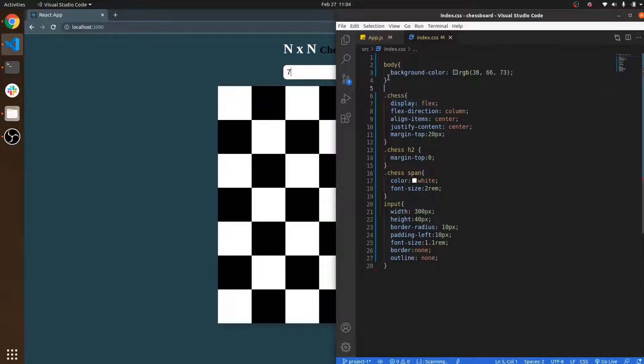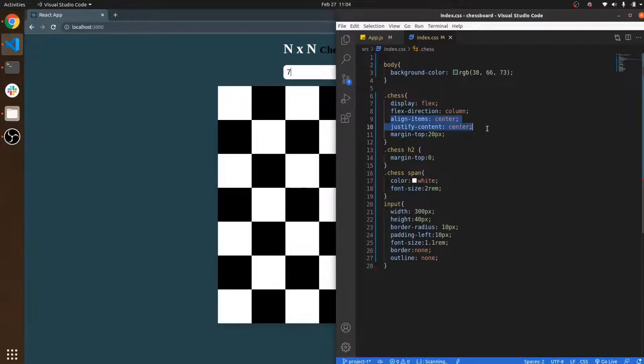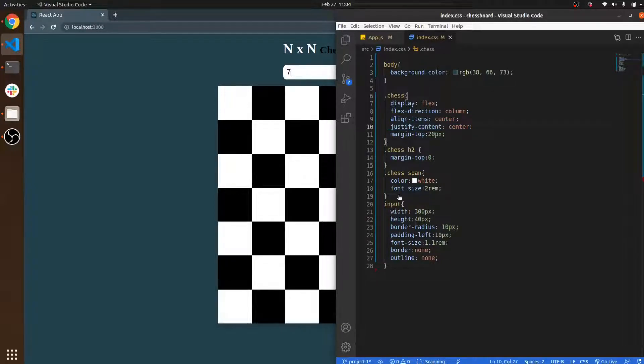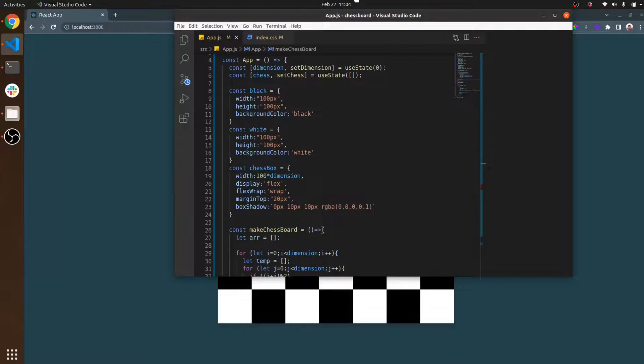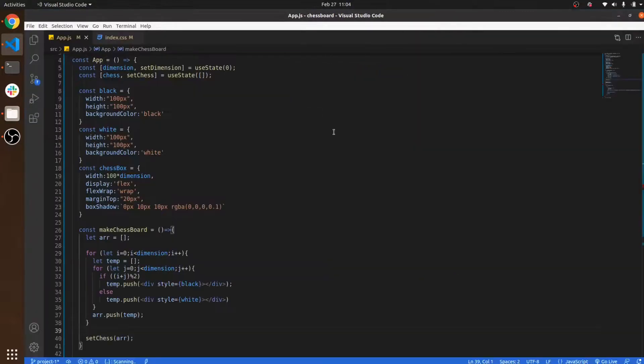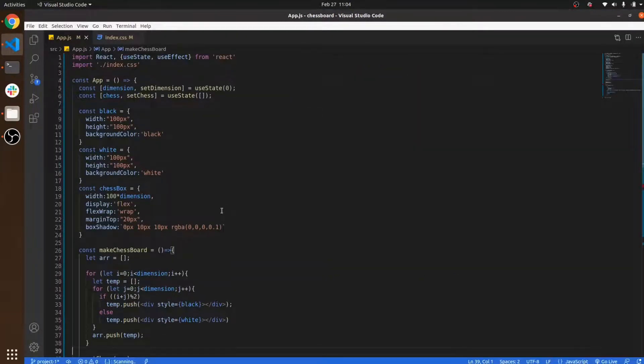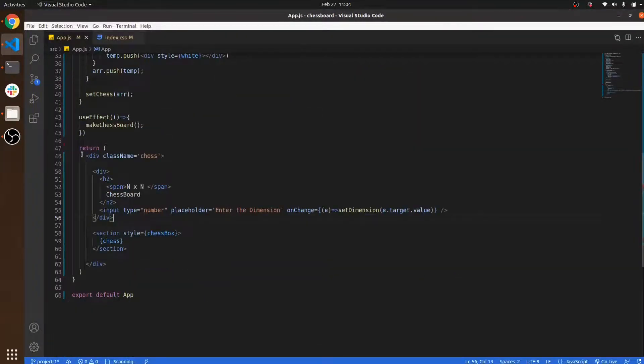I use display flex, align items center, and justify content center so that all the data appears in the center. I set the flex direction to column, that's why it appears in a column manner. Let's move towards the code - it's very easy code, you can easily understand.